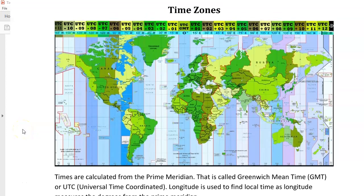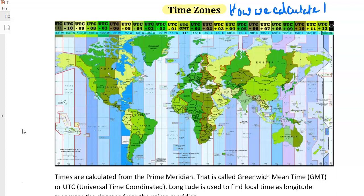Let's talk about time zones, or how we calculate time. We do this based on longitude. All the times in the world — we know that different places have different times — and this is all based on their location on longitude.